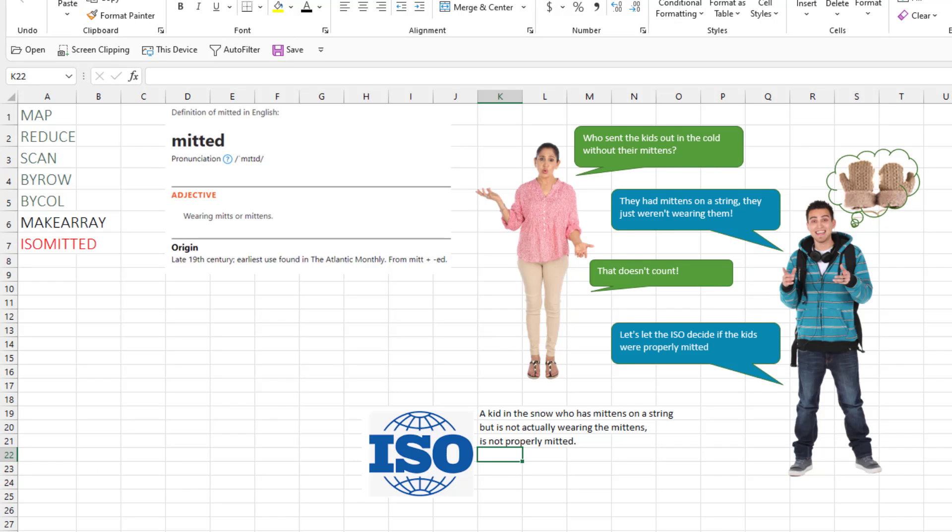Hey, welcome back to the MrExcel netcast. I'm Bill Jelen. Today, the seventh of the new functions is omitted.